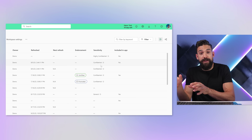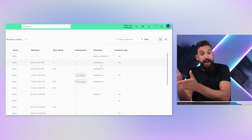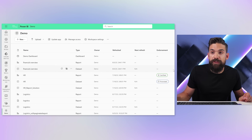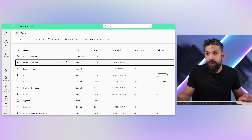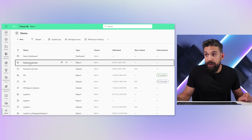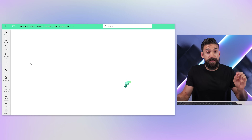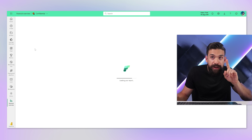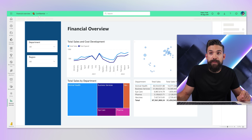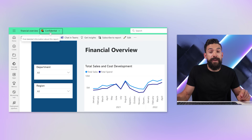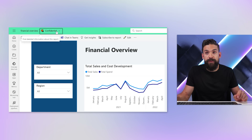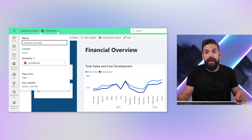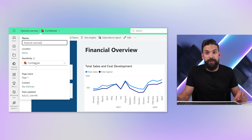These labels you find in the workspace, but also when we go to a report. Let me open the financial overview report, which is confidential. You see here, all the way at the top, there is a label applied: confidential. When I click on it, you see sensitivity: confidential.